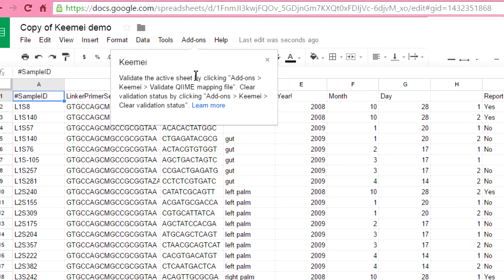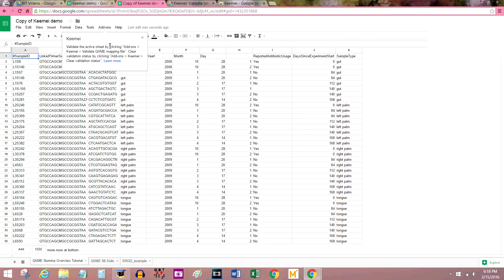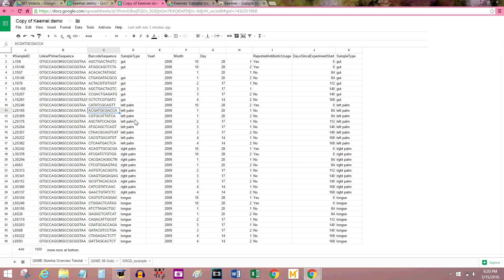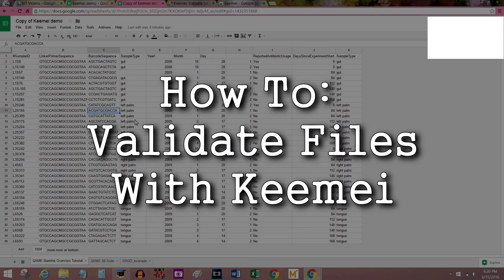And now it's here. If you ever want to get to it, it's now in the Add-ons tab of Google Sheets. That's all for right now — thank you for watching. Next time I'm going to show you how to validate QIIME mapping files and SRGD files using this tool. If you want to skip ahead to that video, click the middle of your screen right now. See you later.